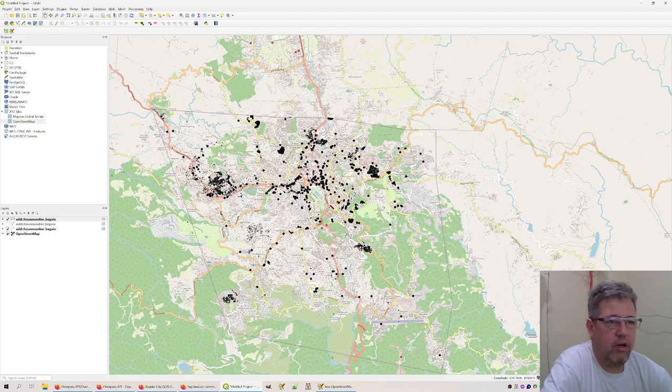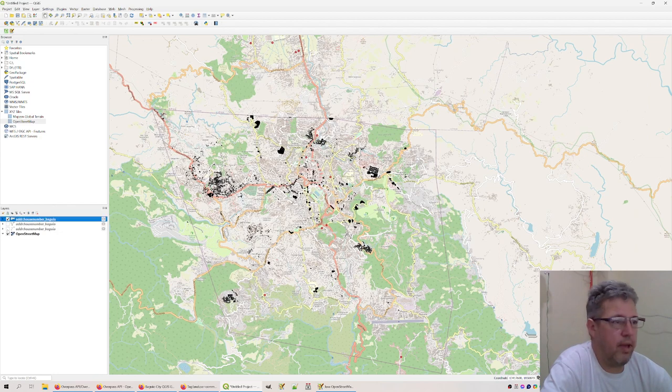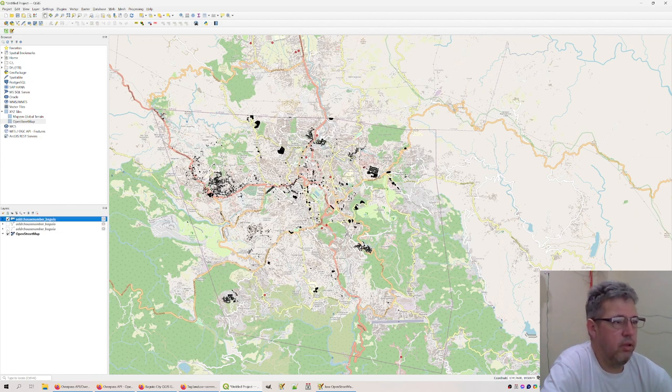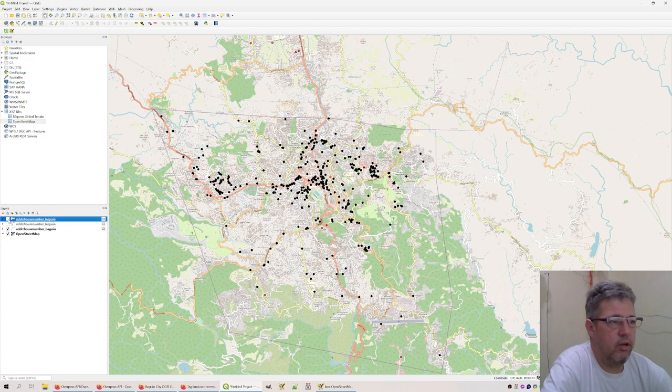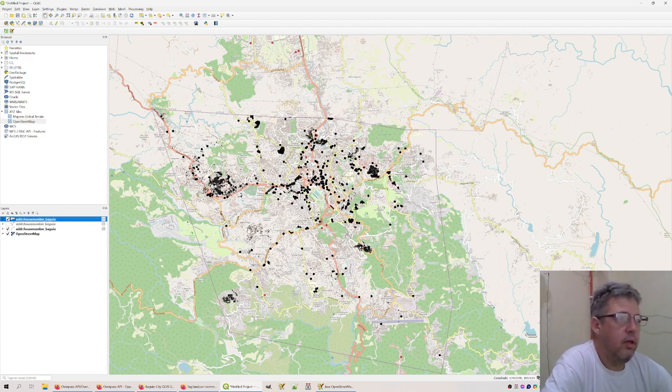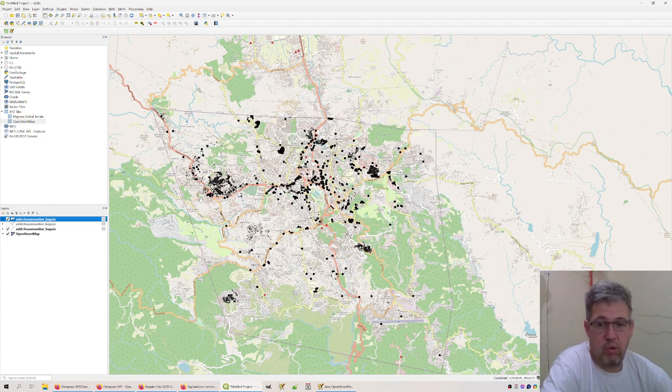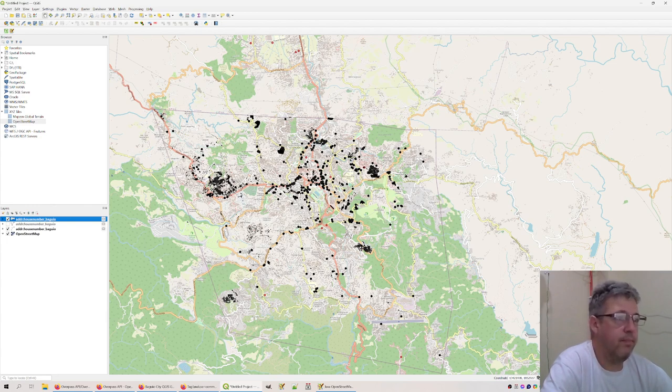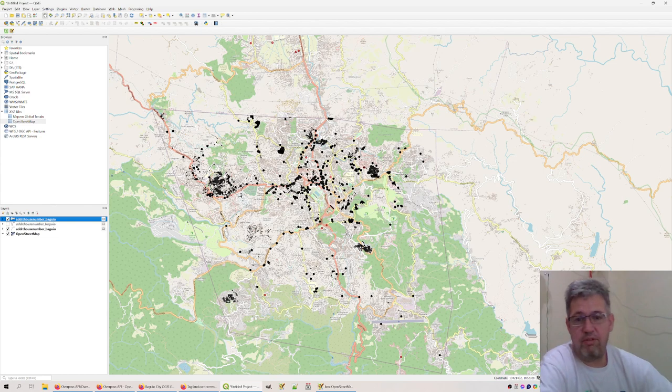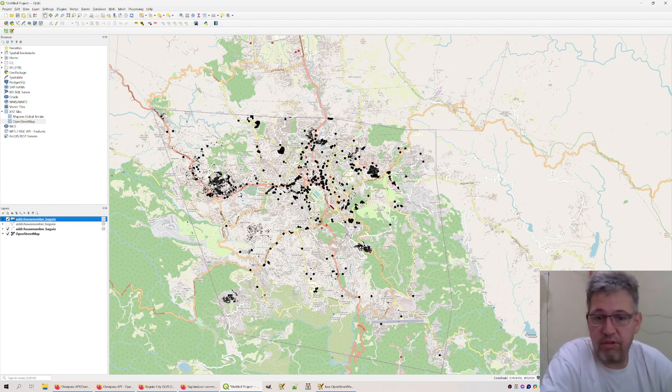These are the establishments, these are the buildings, and here you can see which buildings or establishments actually have a house number and which don't have house numbers.